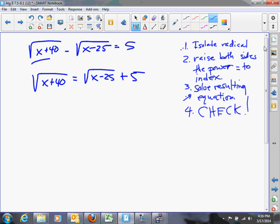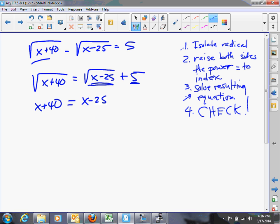Now we'll square both sides. On the left-hand side, the square root of x plus 40 squared is x plus 40. On the right-hand side, this is where most students have trouble — we have a binomial. The first term is square root of x minus 25, and the second term is 5. Squaring this binomial gives: the first term squared, which is x minus 25, plus two times the first term times the second term, which is 10 times the square root of x minus 25, plus the second term squared, which is 25.